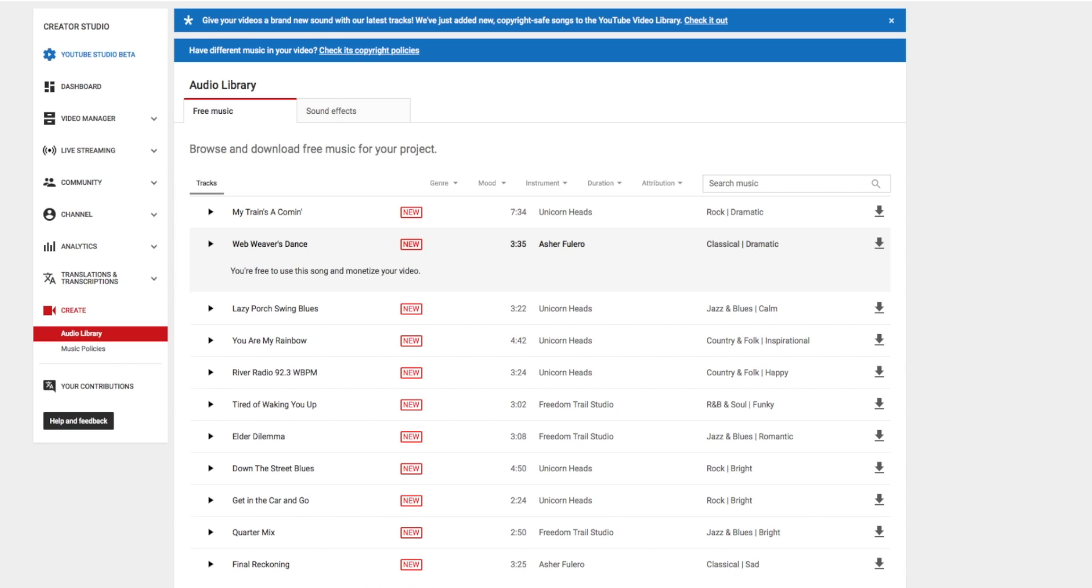So that's how you find your free music in Creator Studio Classic on YouTube.